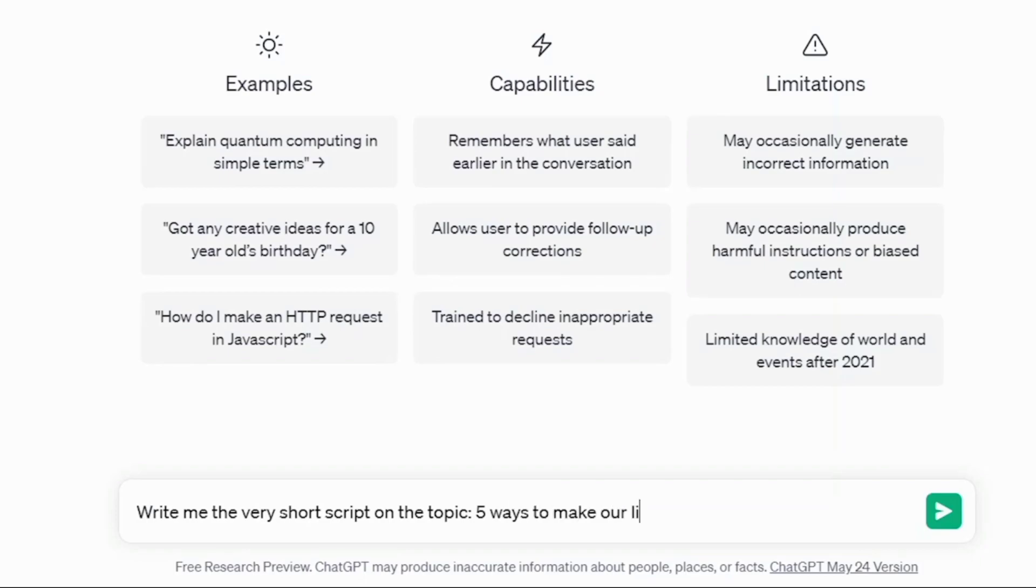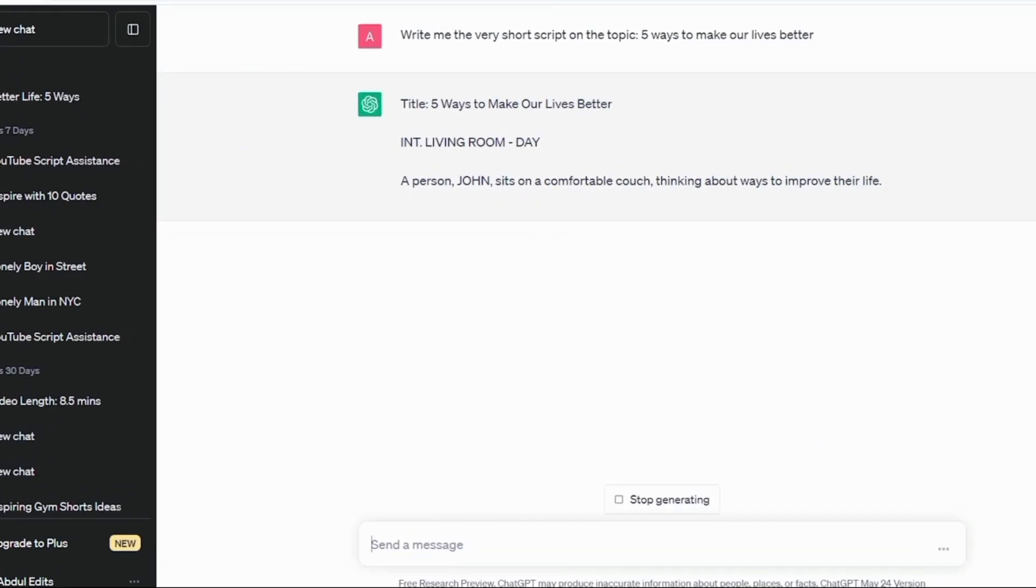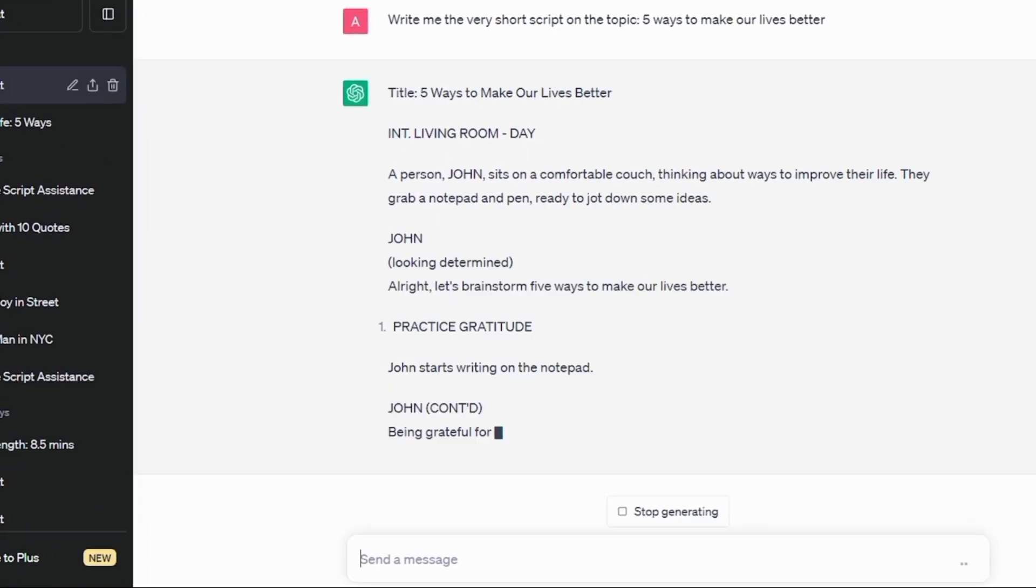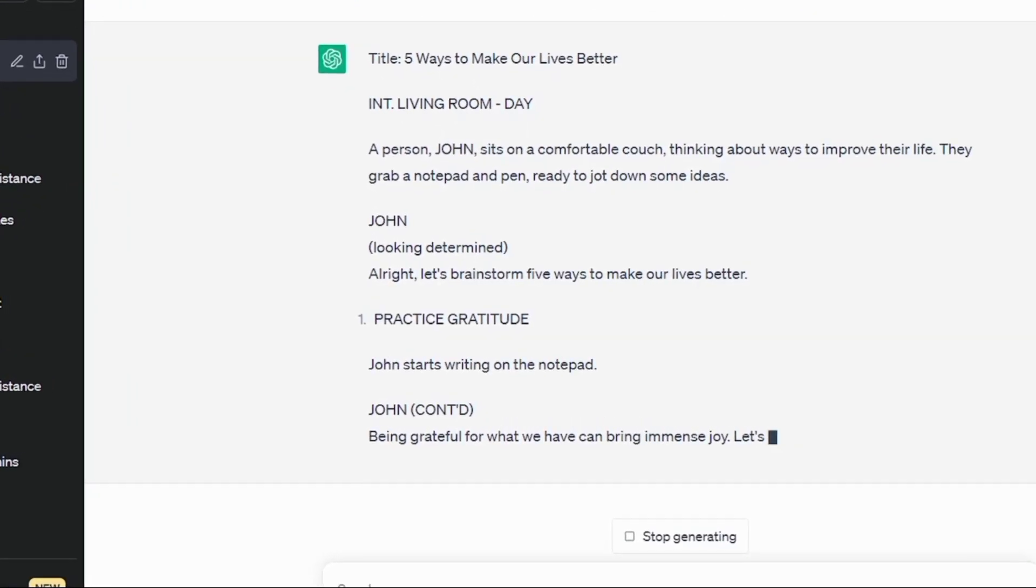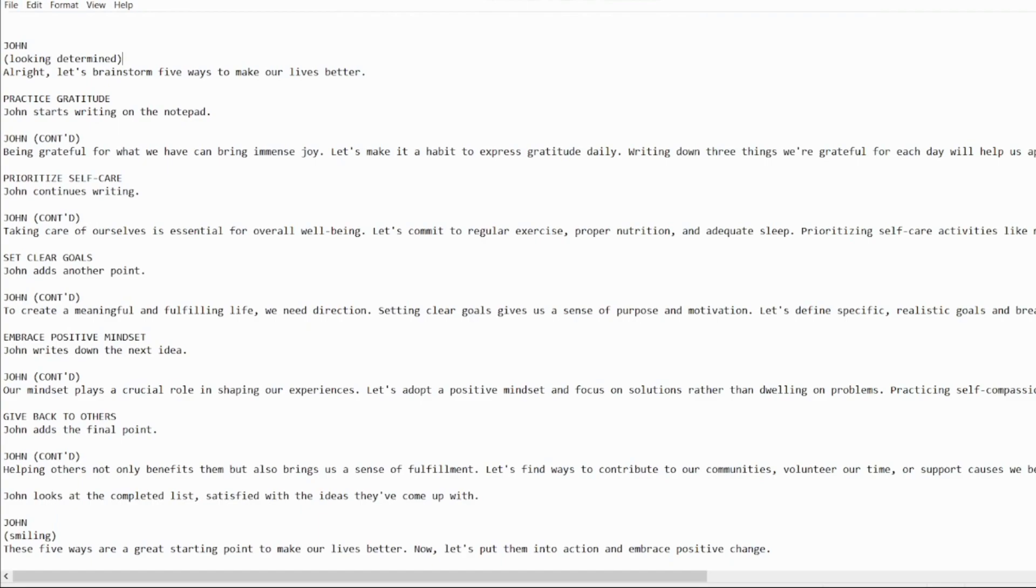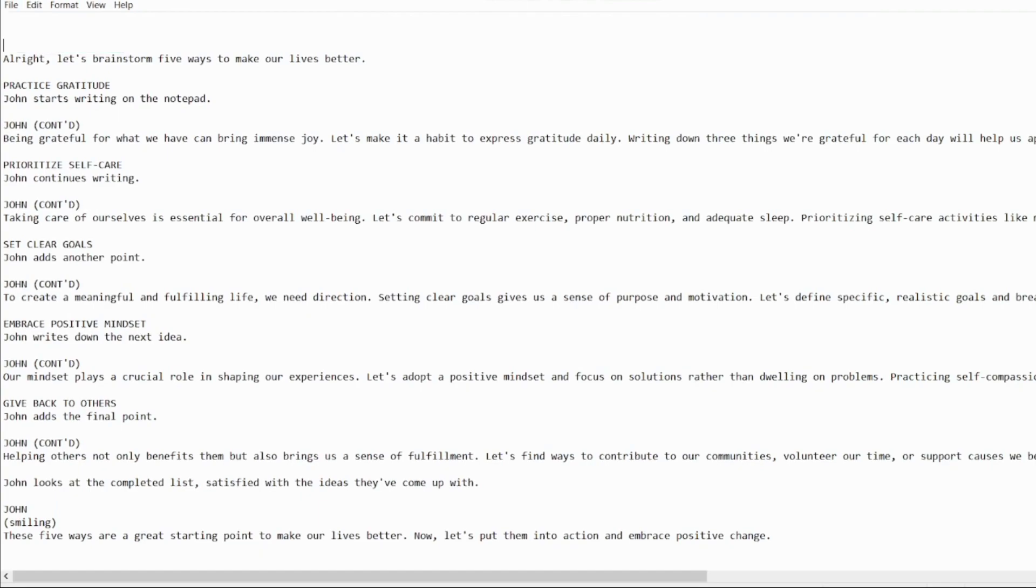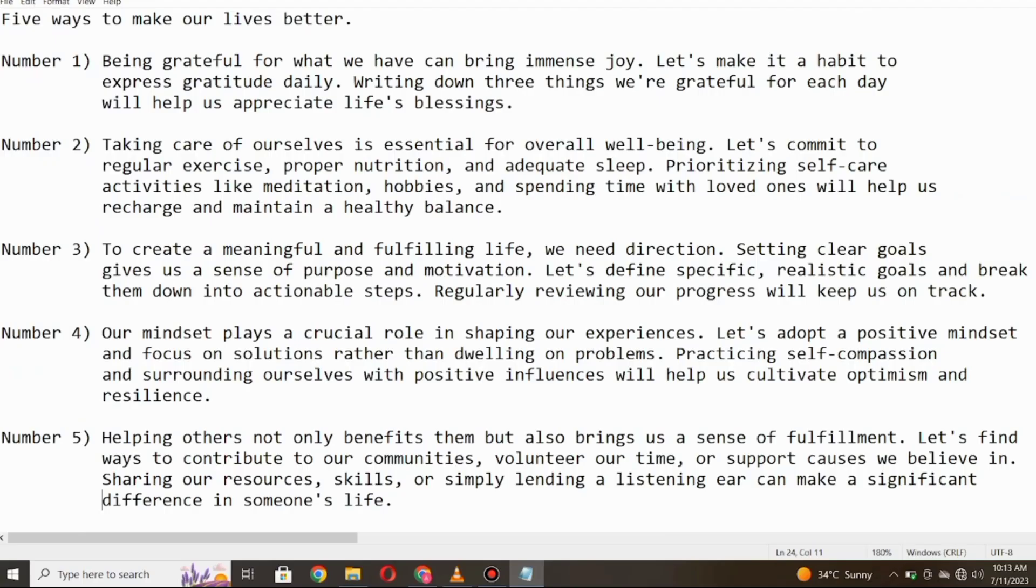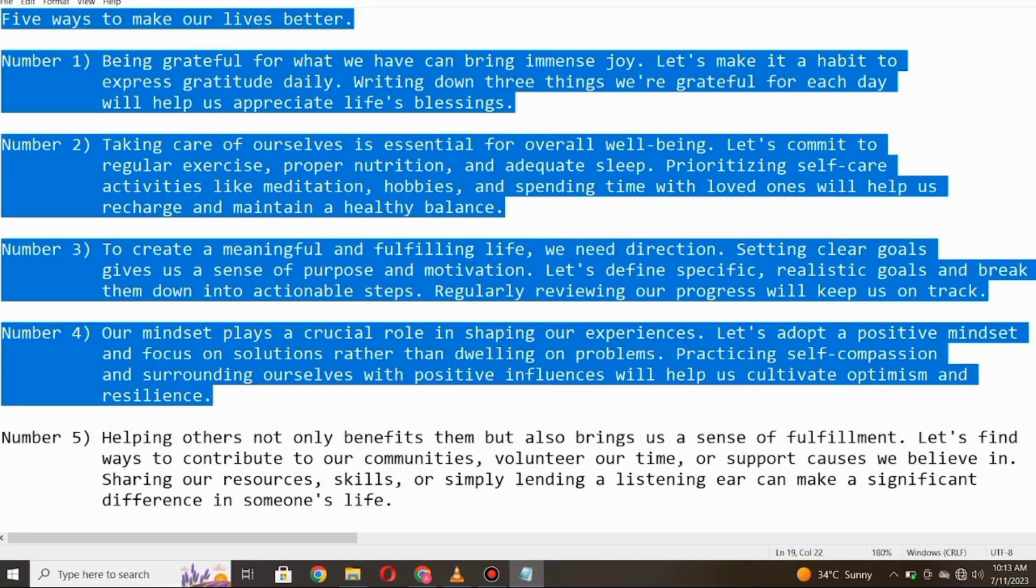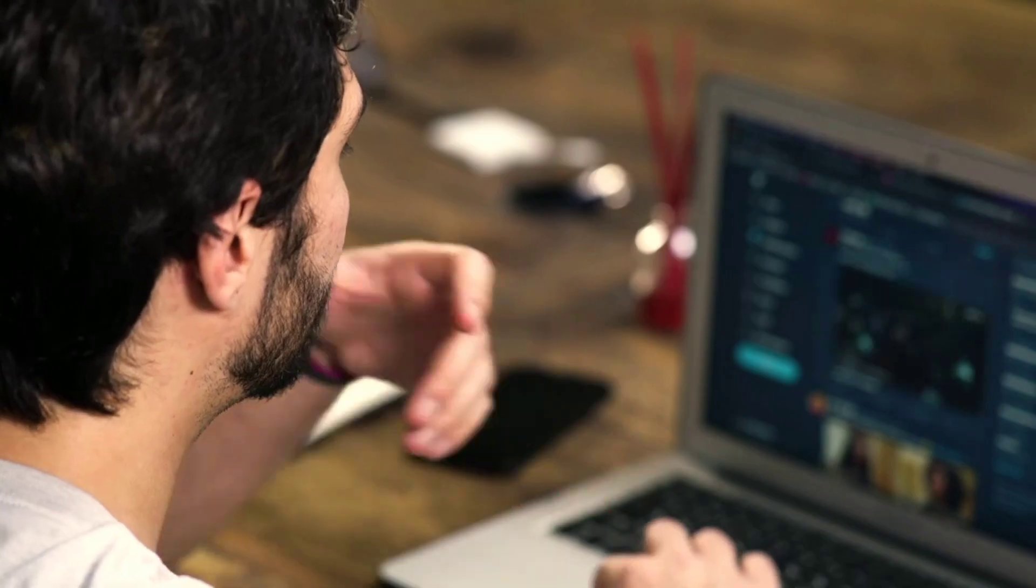This will give us a starting point to work from. See the results are quite impressive. Now, let's add the human touch to it and customize it according to our needs. Perfect. After reviewing, modifying, and personalizing the script, we now have a unique and engaging foundation for our video. All that's left to do is copy the script and move on to the next step.